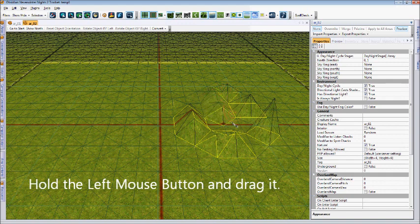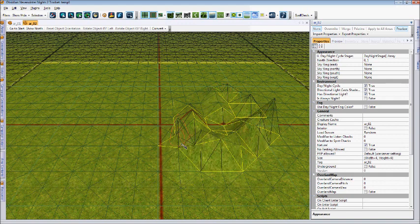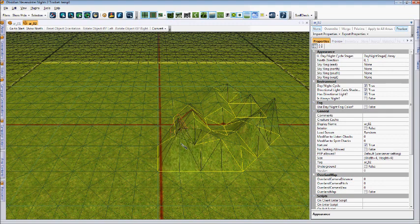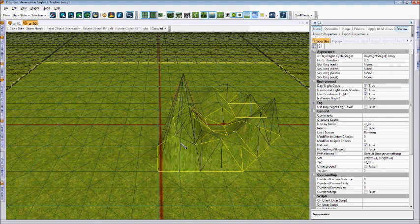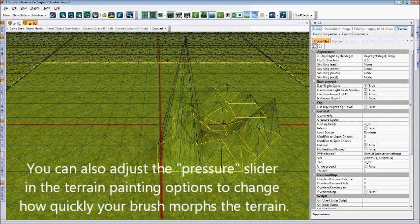You do have to be careful with these. As if you notice, if I hold my mouse in one spot too long, it starts to create sharp points in my area. This does not look good.